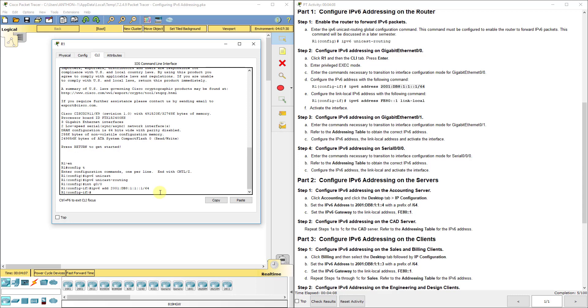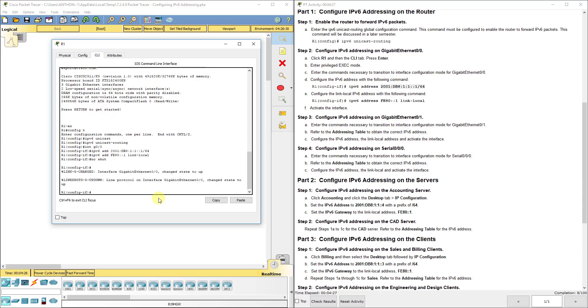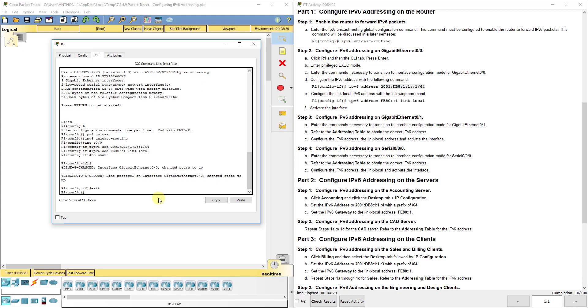So you see it took our command there and now we are going to do the IPv6 add. And then we're going to do fe80 colon colon 1 link local. This is like our loop back. And then we'll do a no shut. No shut activates the interface.